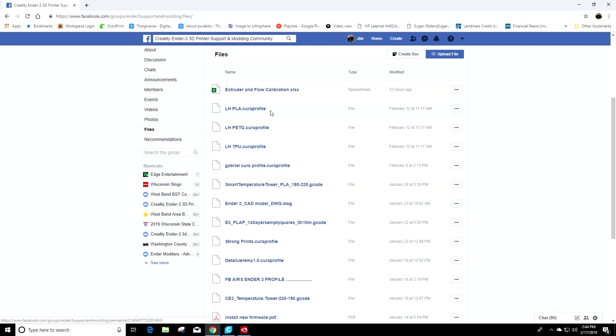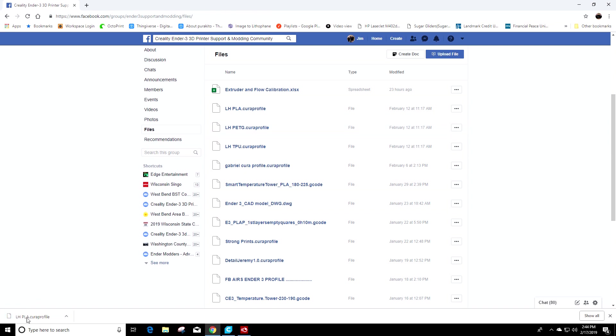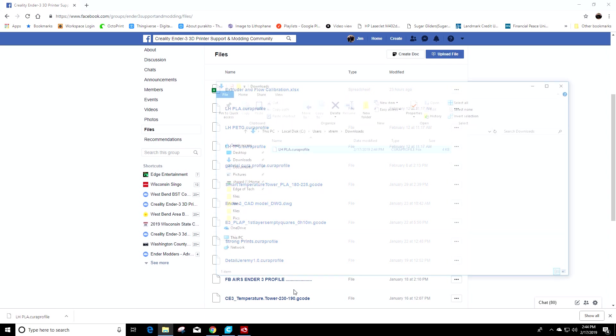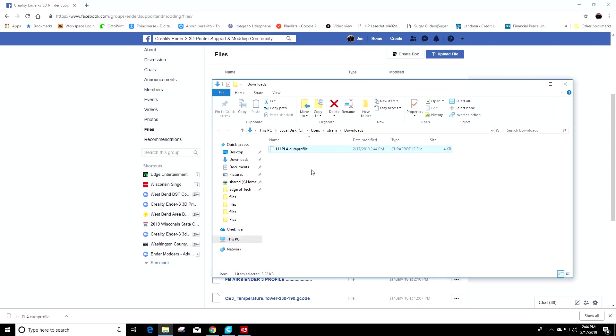If we go to the right and click download, that's going to go to the bottom left of the screen if you're using Chrome, which I am. We're going to let it download and we're going to show the folder that it's in.